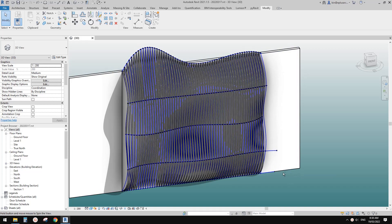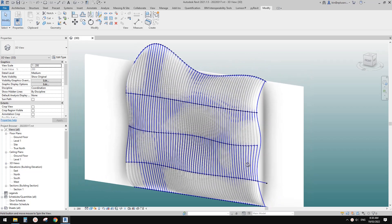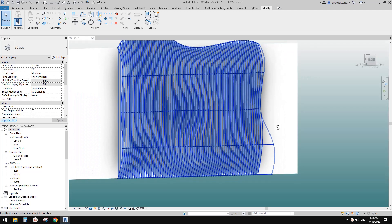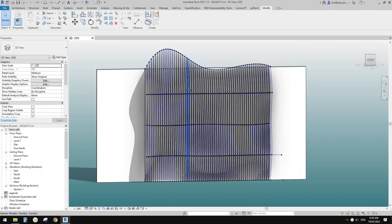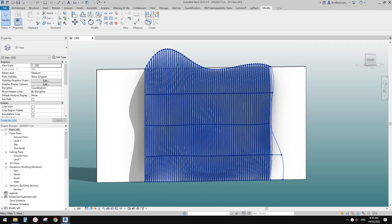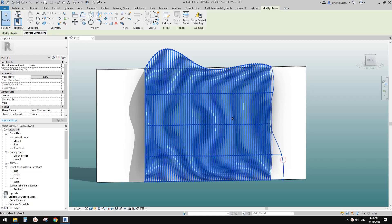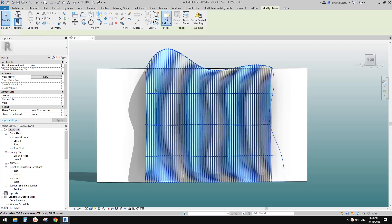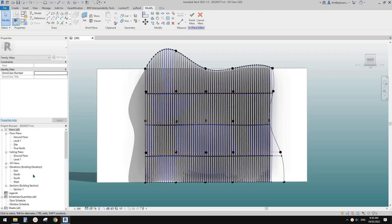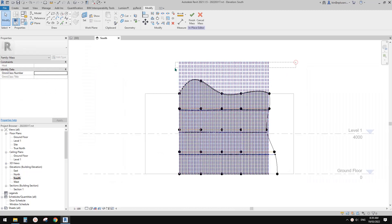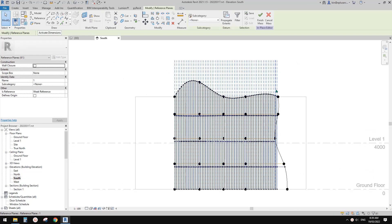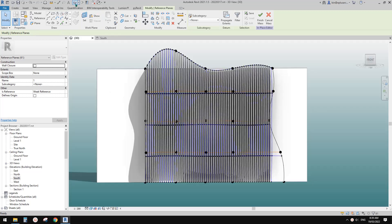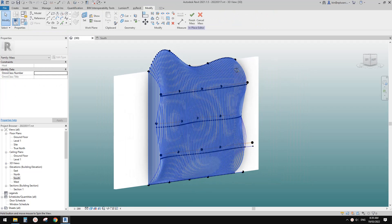G'day guys, Bing here. Previously we did this exercise where we used adaptive family and math, and also used intersects list and reference planes to cut to a vertical grid. Today we are going to try a different approach.